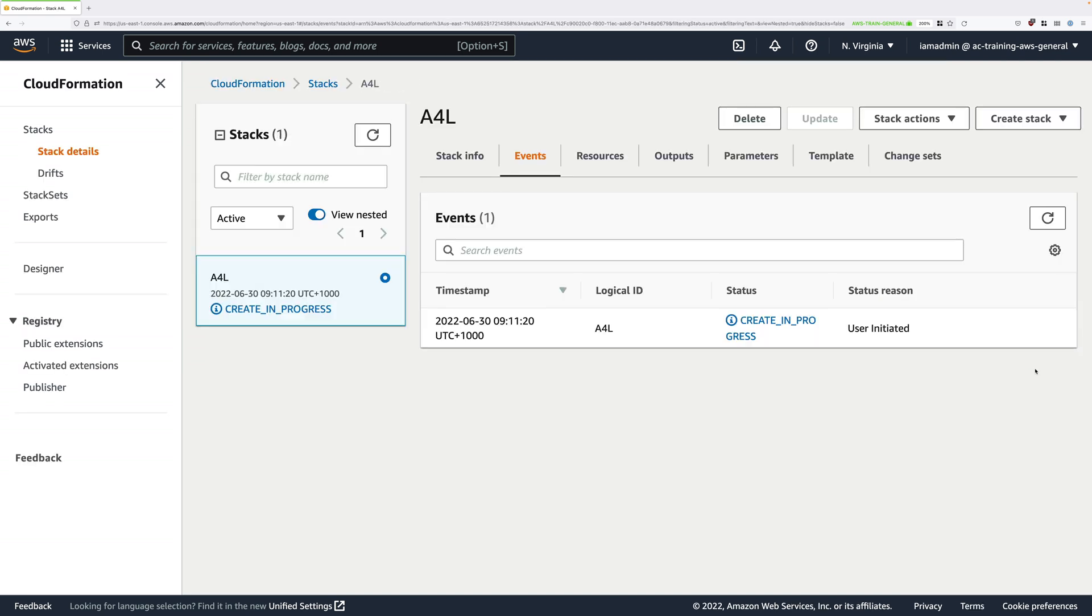That's going to take a few minutes to create the infrastructure and it will need to be in a create complete state before you move on.